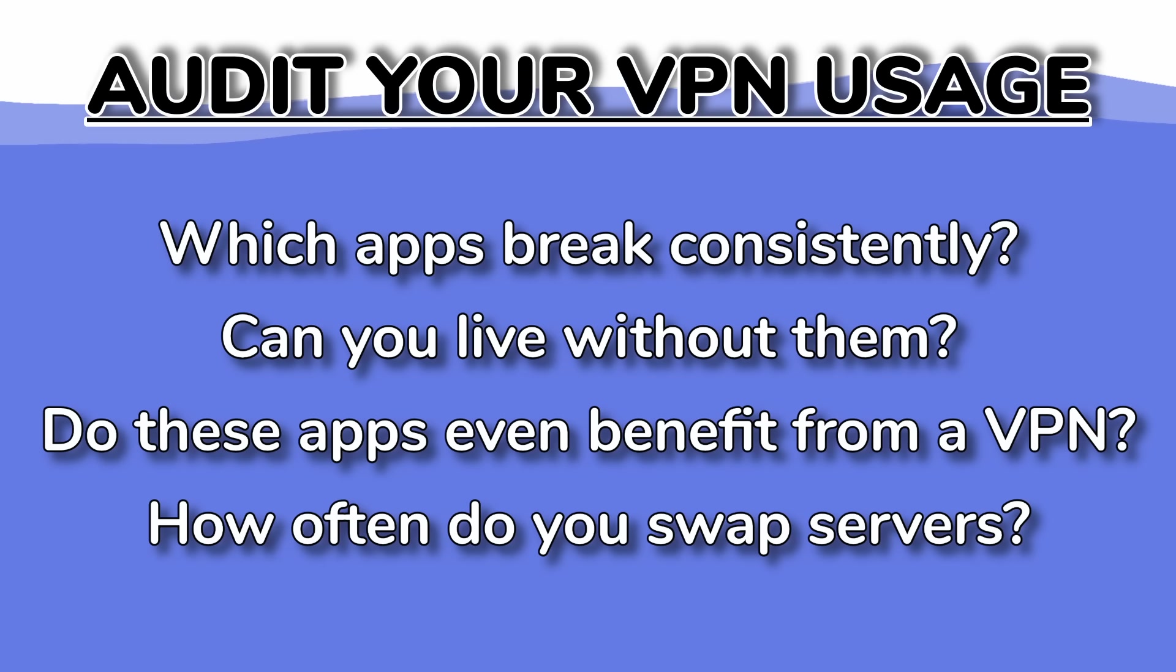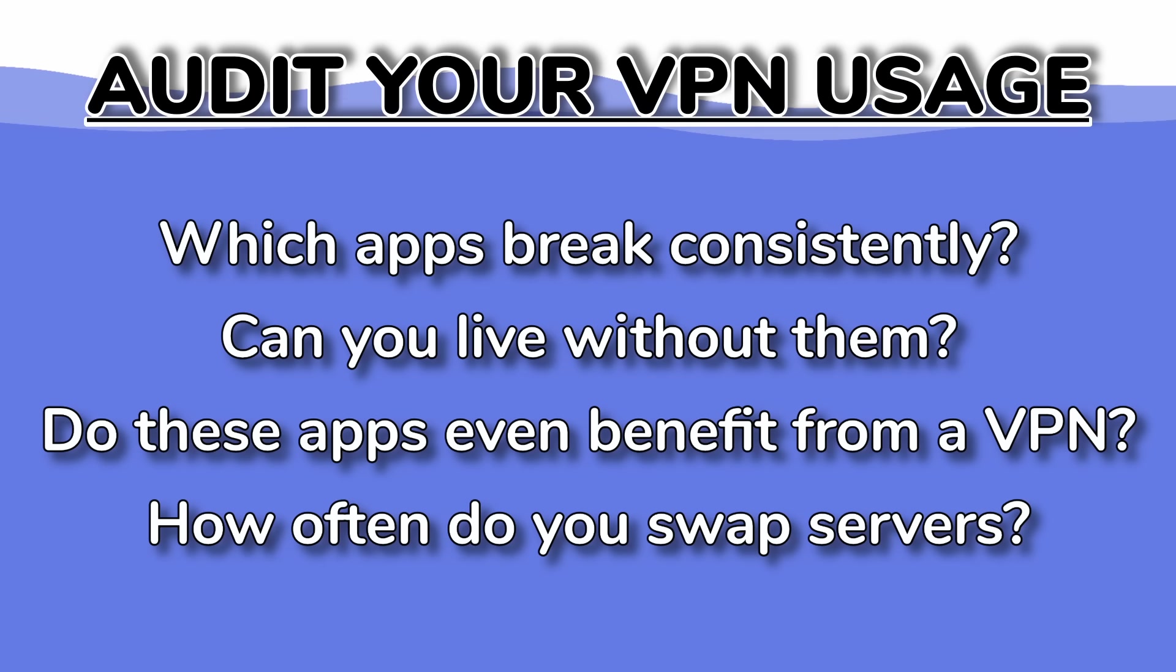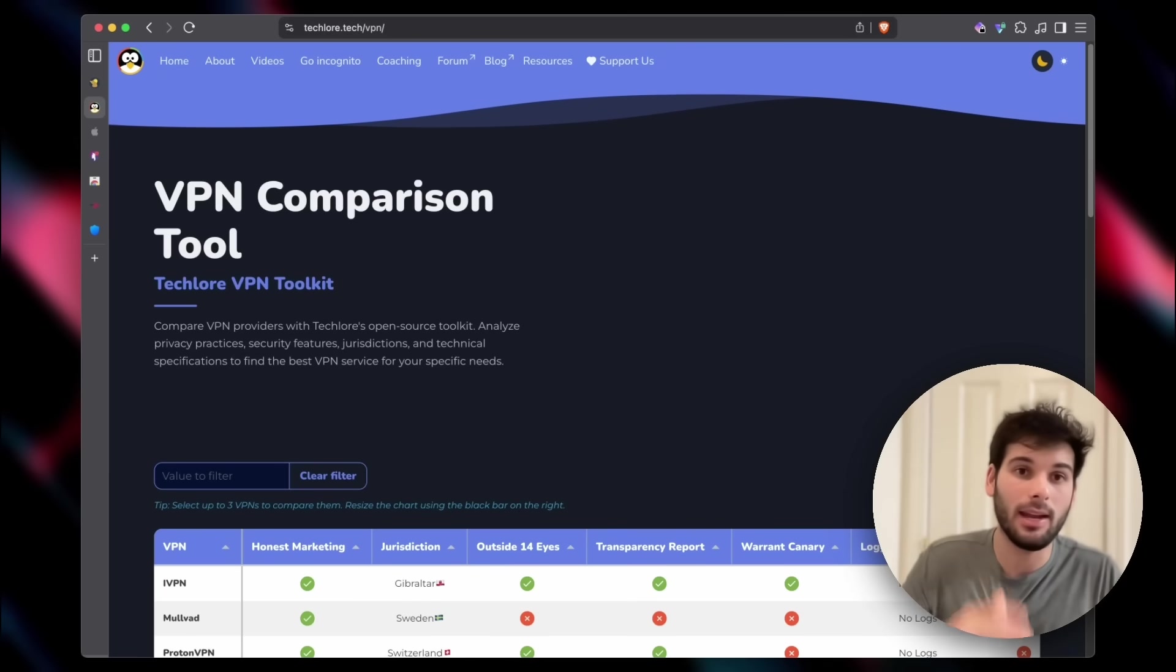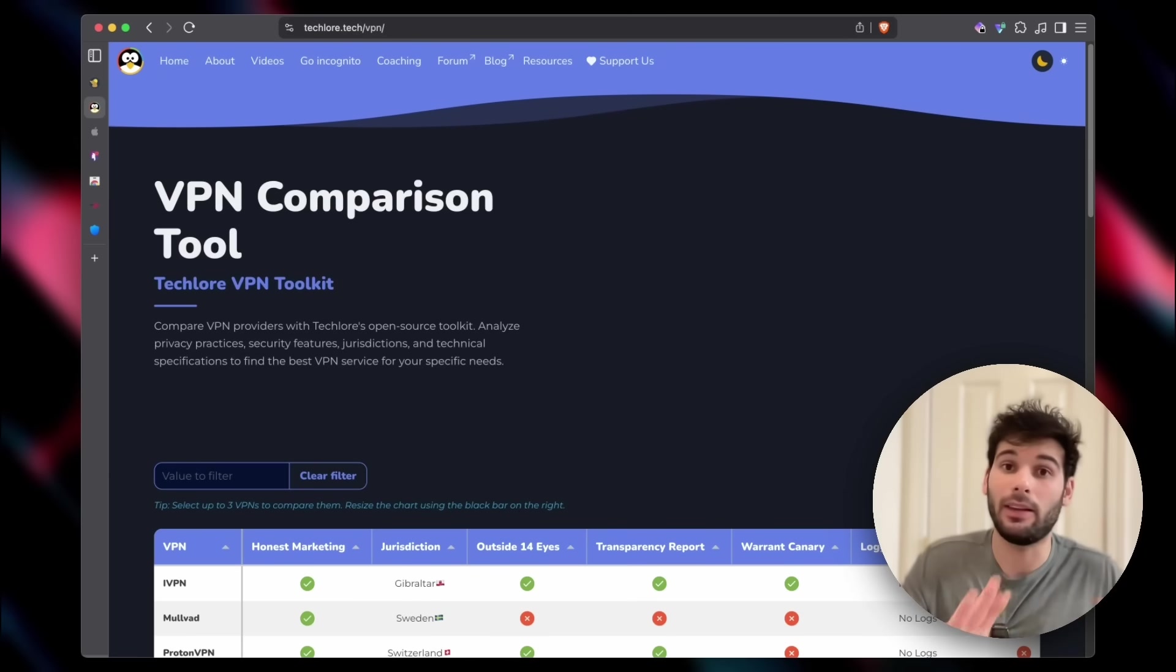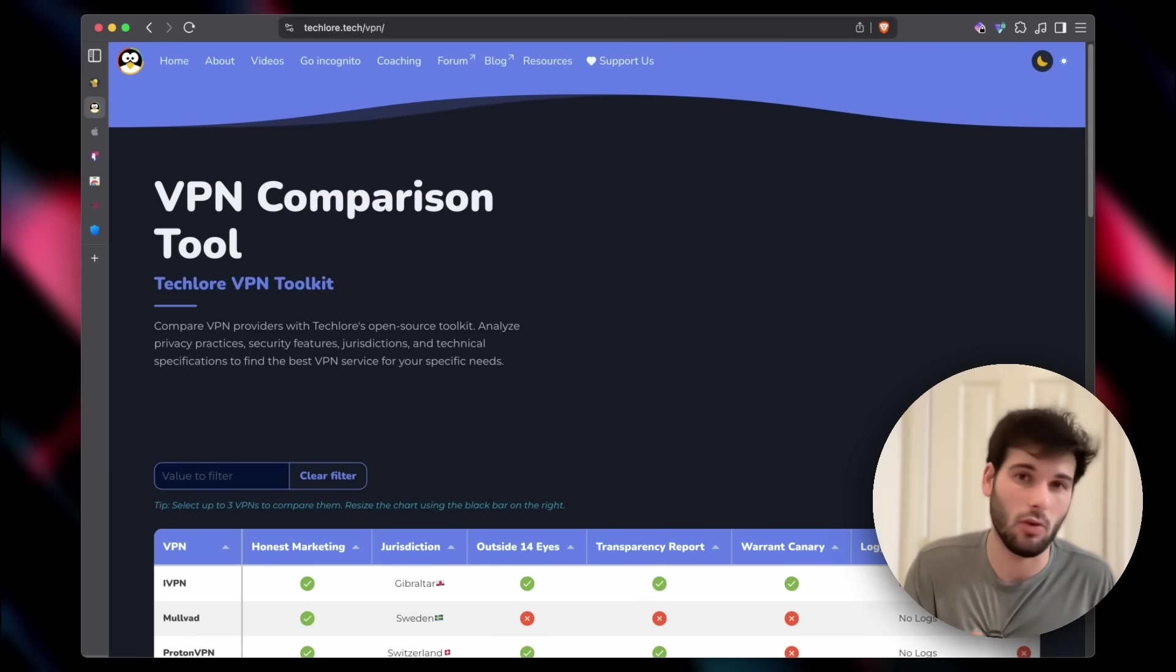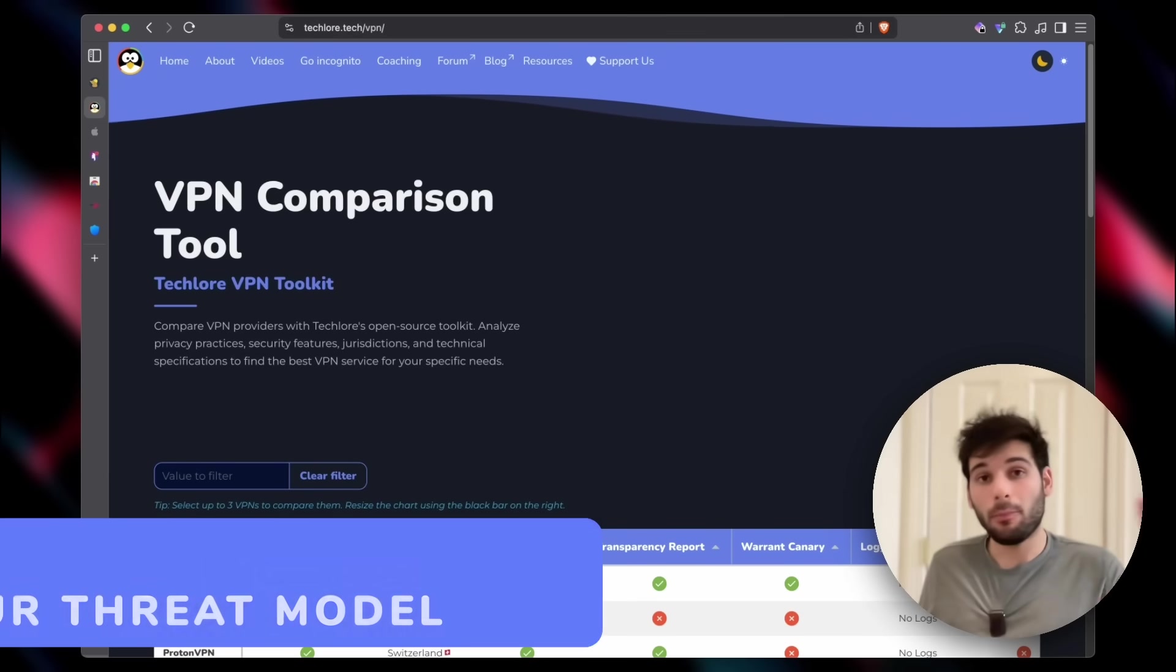How often do you have to switch networks to avoid issues? Just ask yourself some of these questions. And if you don't know, just start keeping it in the back of your mind and using your devices like normal the next few days and seeing what comes up.